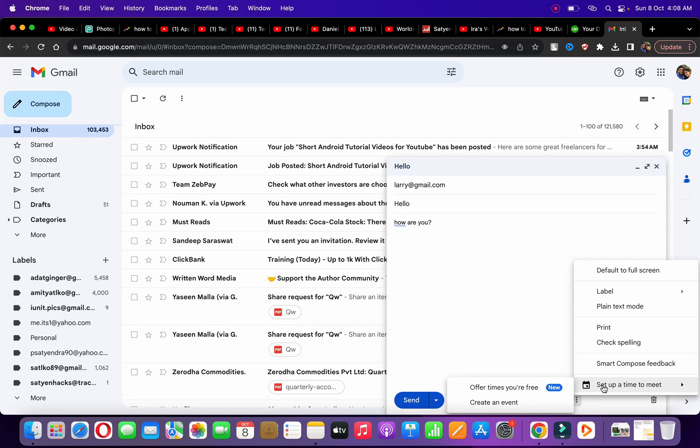at the bottom, you can see 'Set up a time to meet' and 'Offer times when you are free.' There are two options: offer times when you are free, or simply create an event. In this video, I'm going